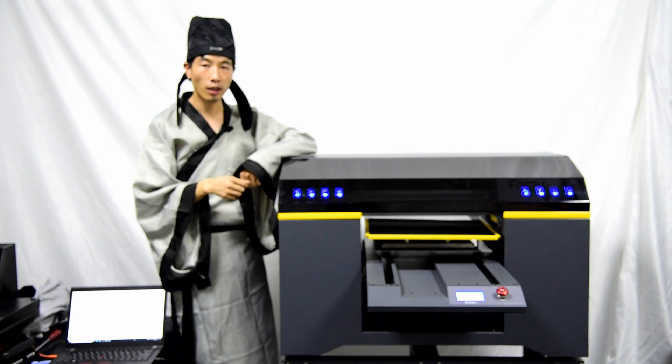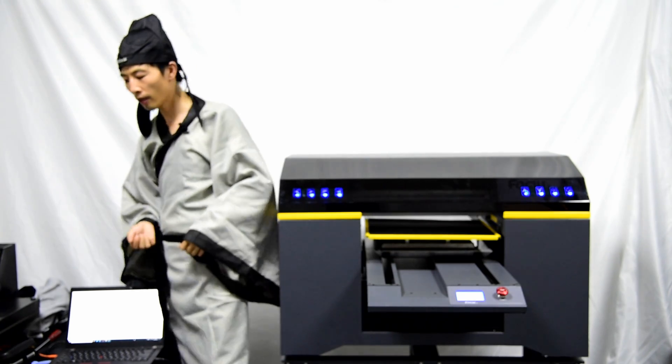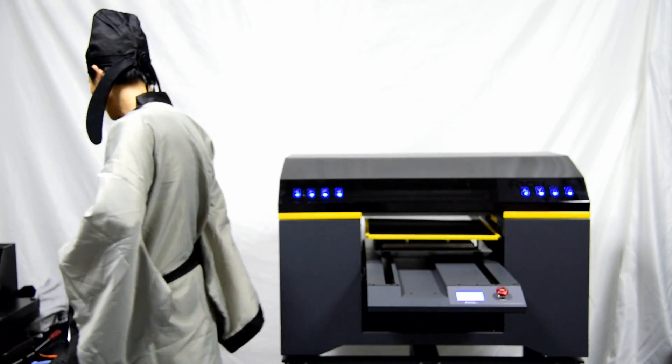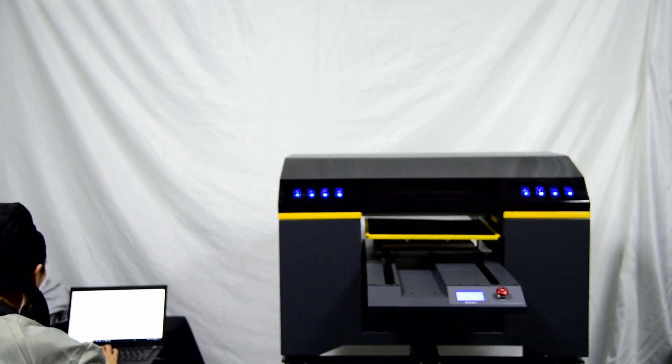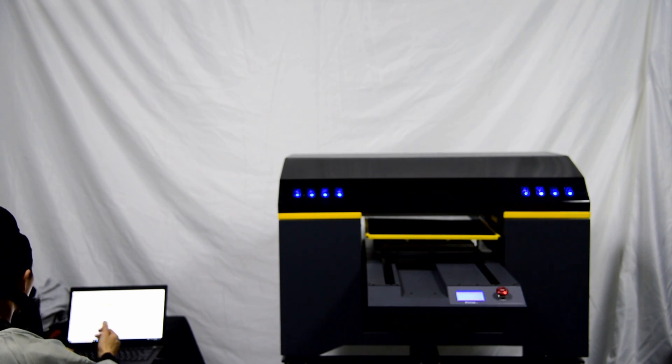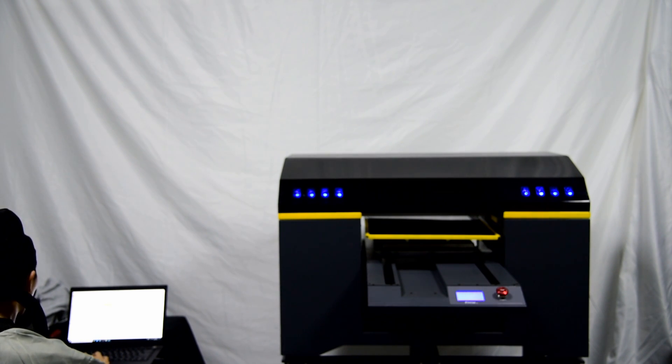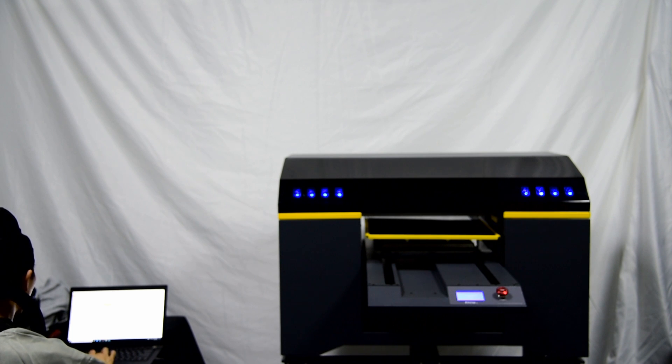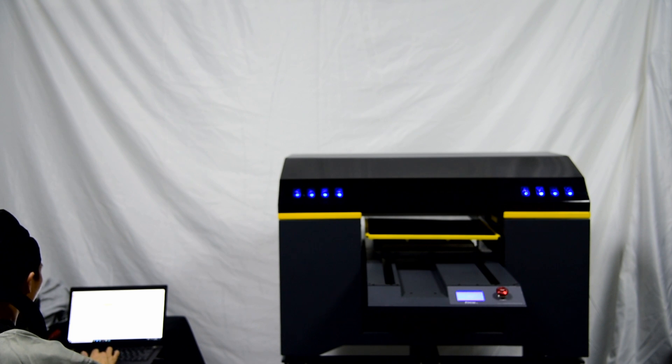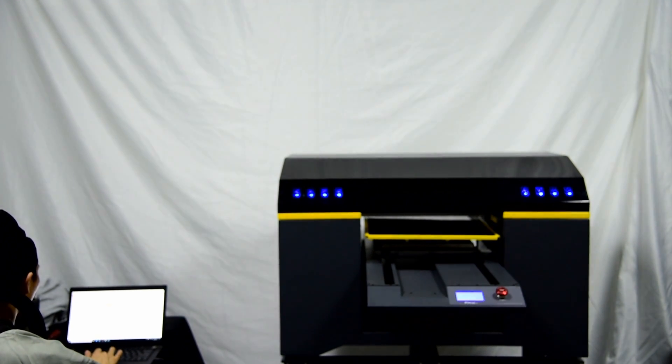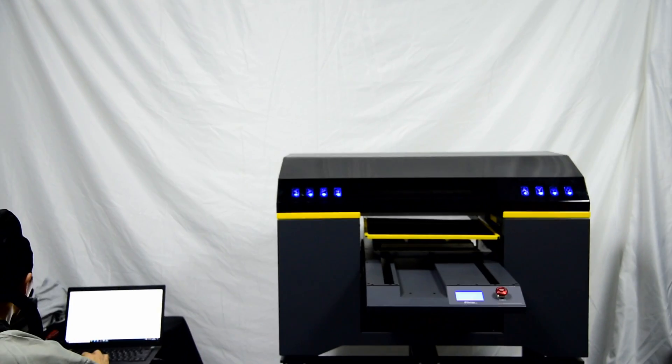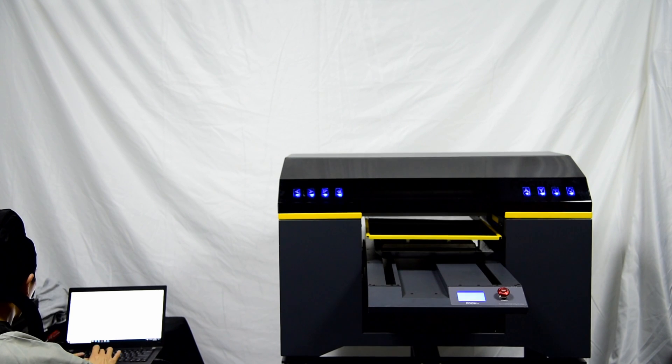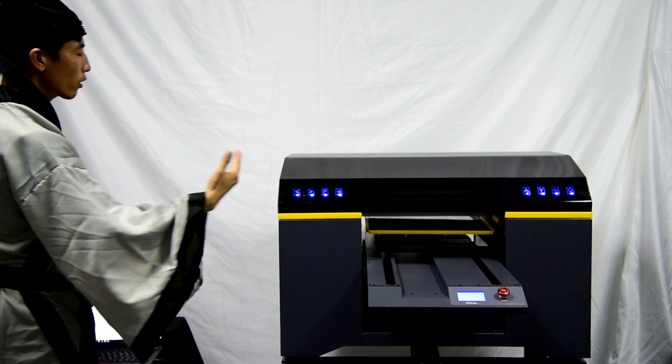So we go to software and we choose a file to test print, but right now just test print without ink. We choose the file, margin by four, speed to middle, print direction bi-directional, and we choose start print to check the movement. Then the tray goes backwards and goes back to home, back to the print position.